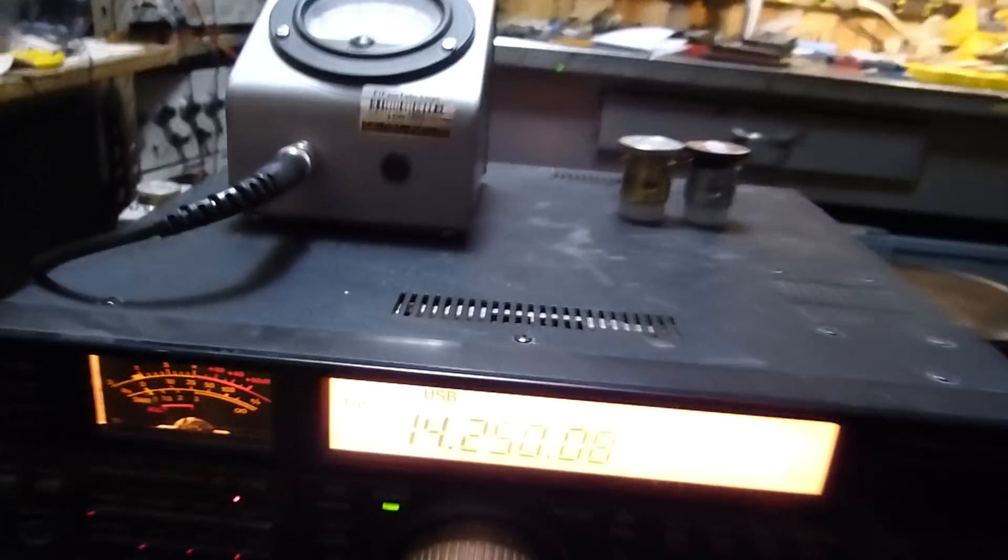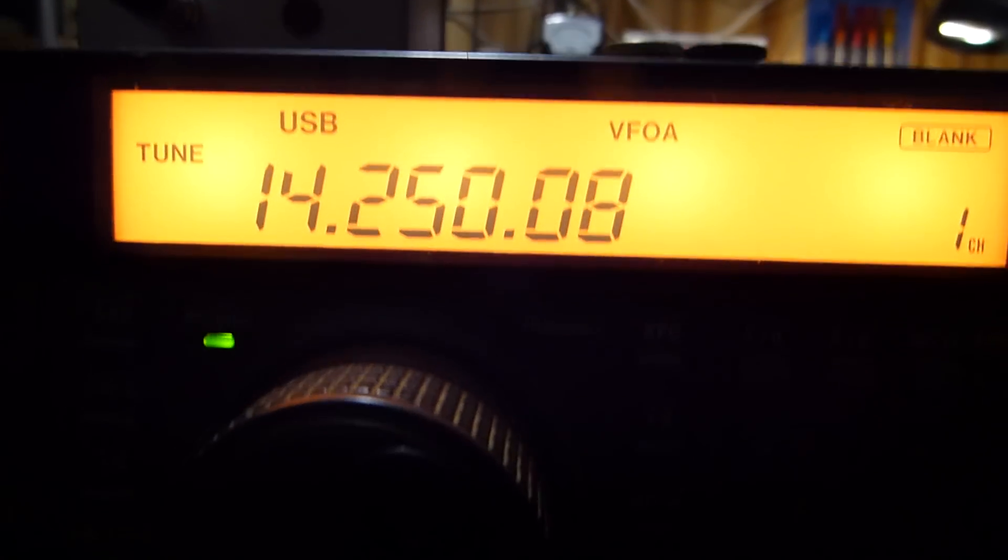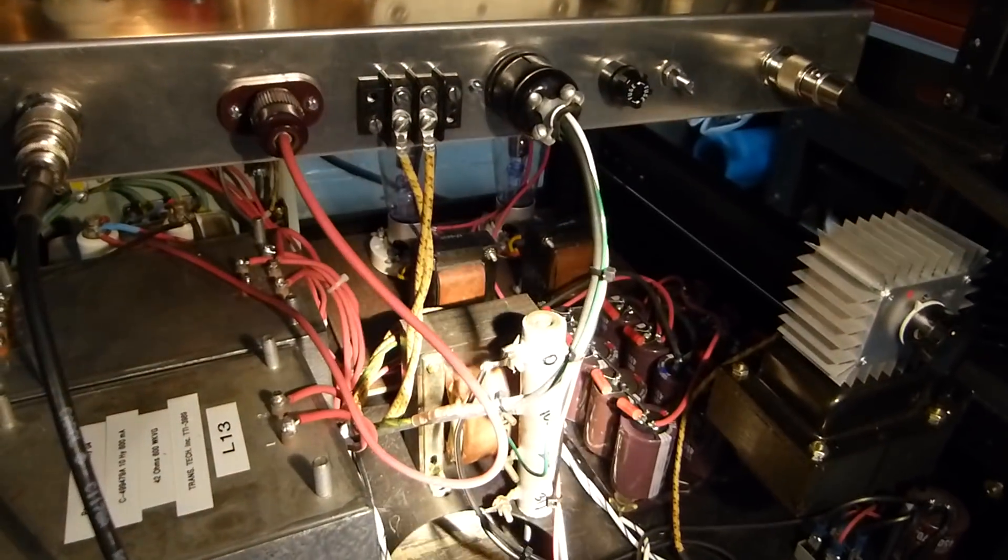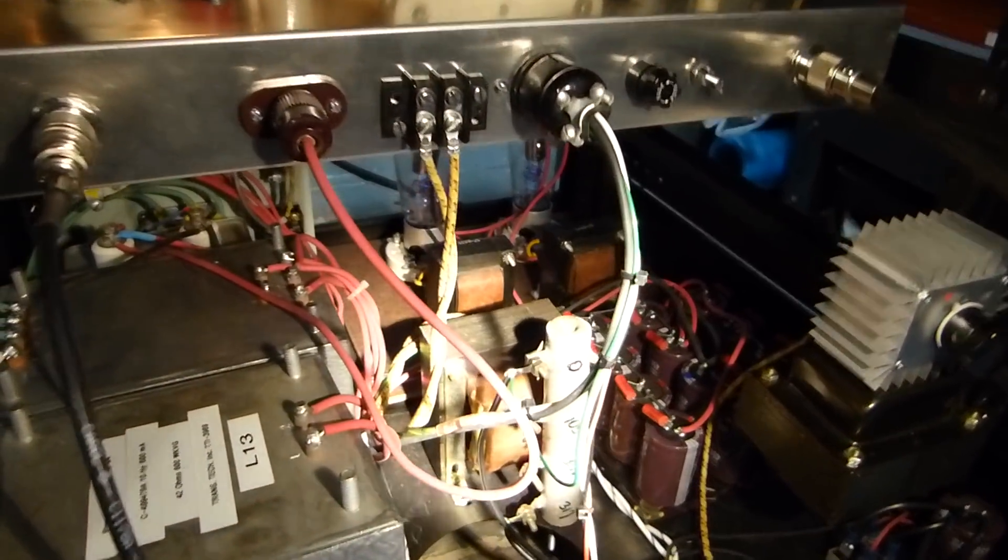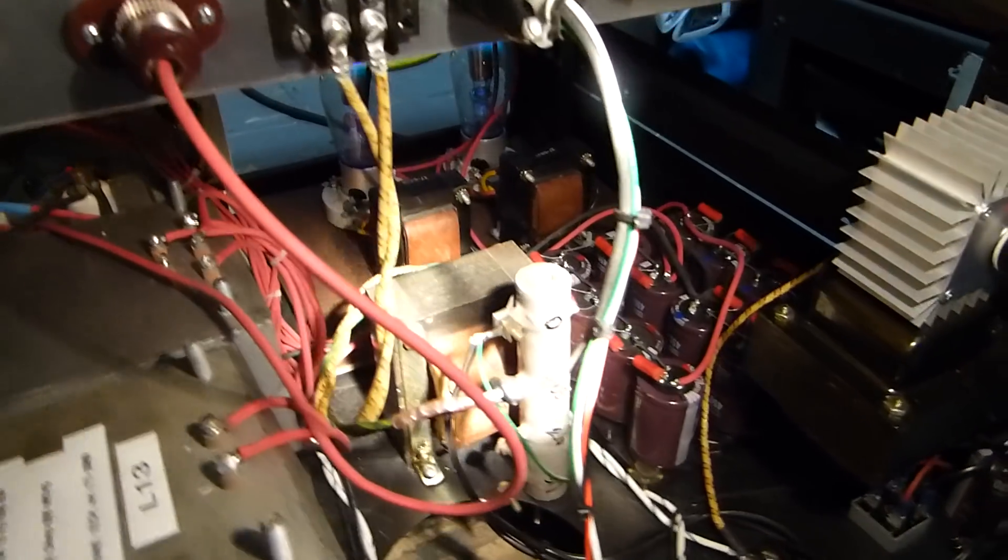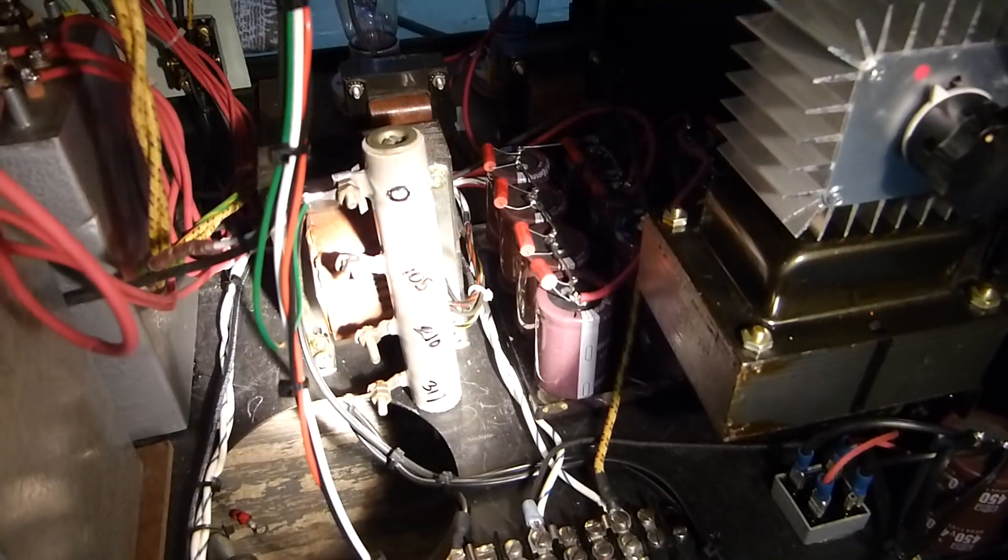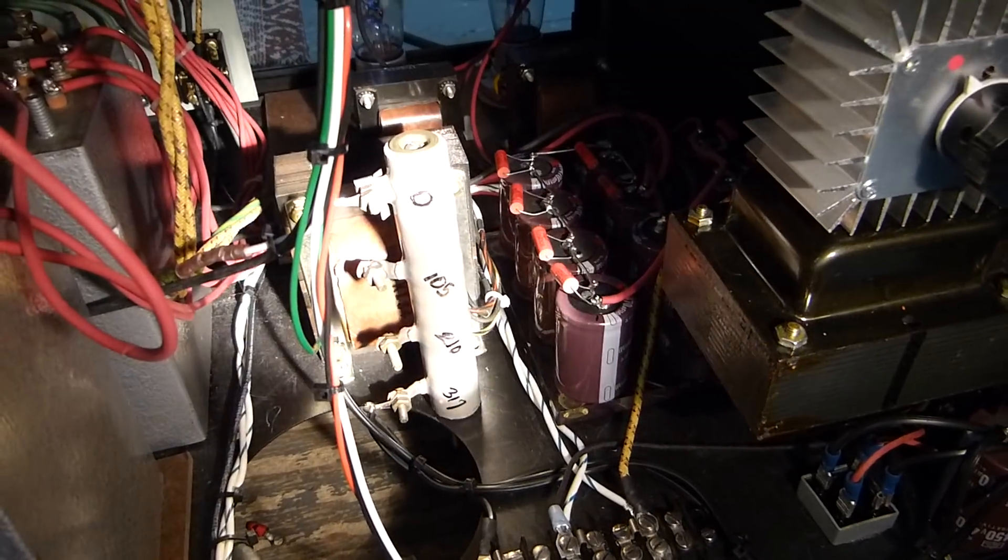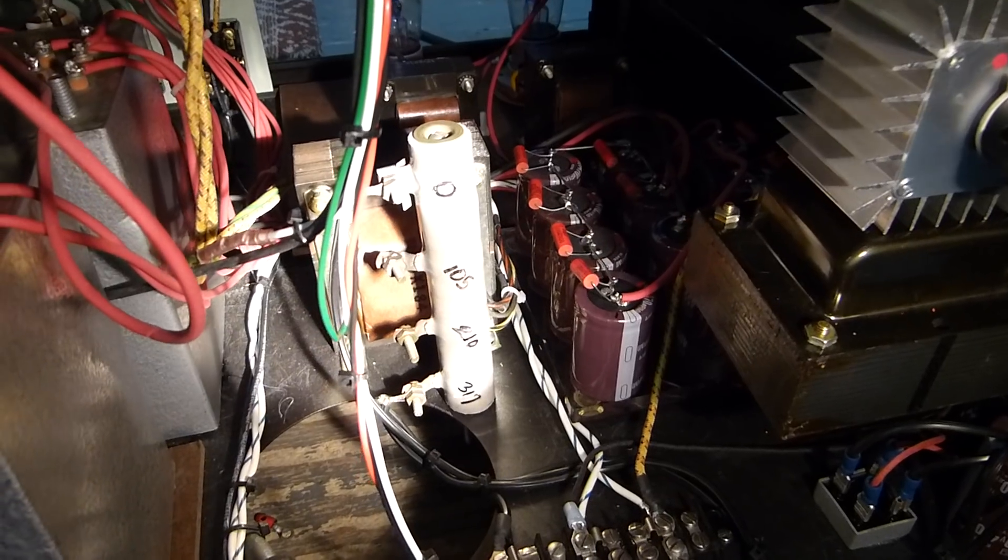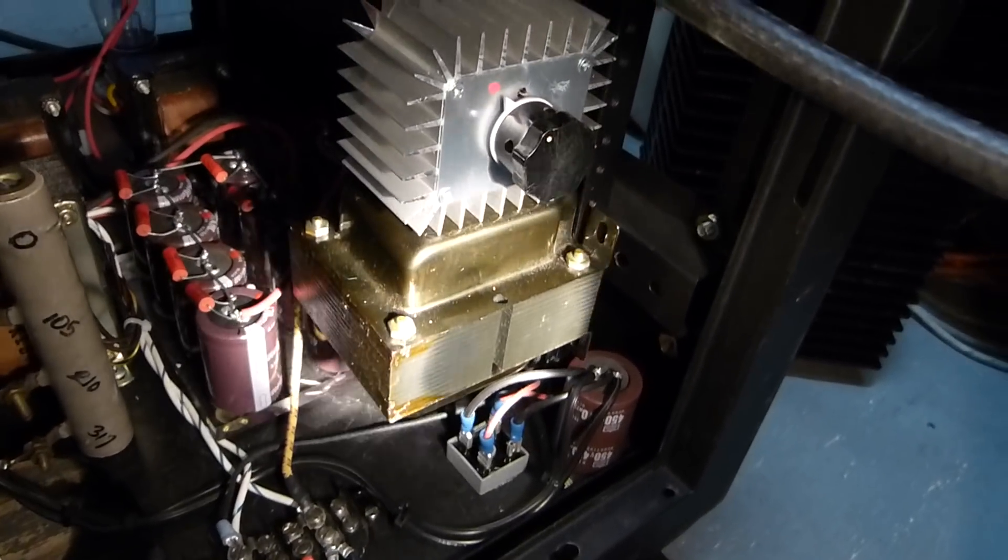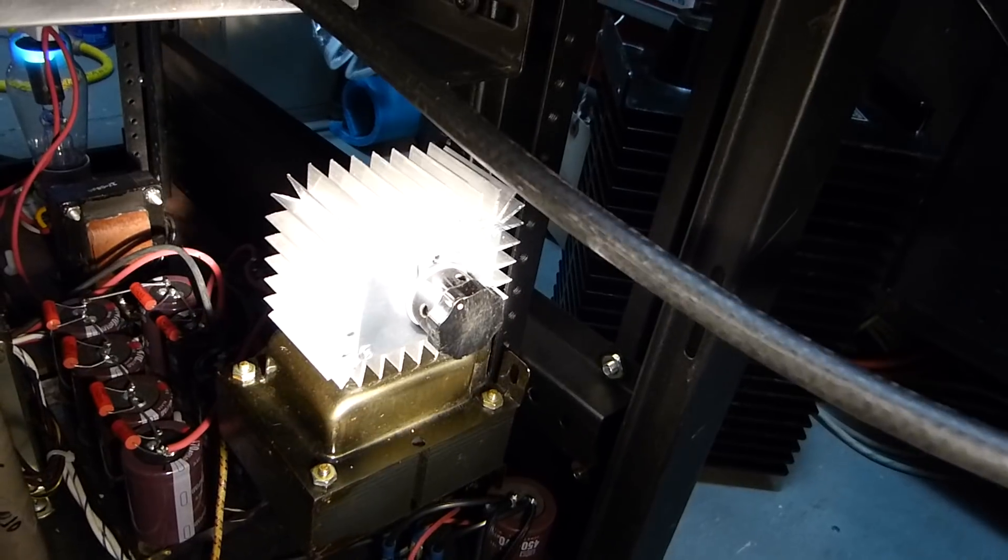I got a couple of patterns on it. This plate tank choke right there is out of an old World War II ART-13. The power supply's down here. Let's get some light. I'm using an Icom right here to drive it, running at 14.250 megahertz.